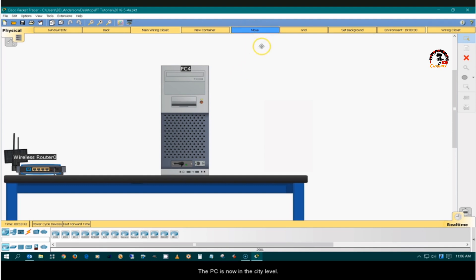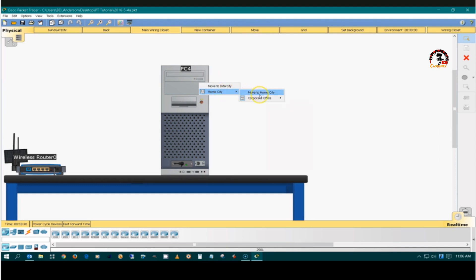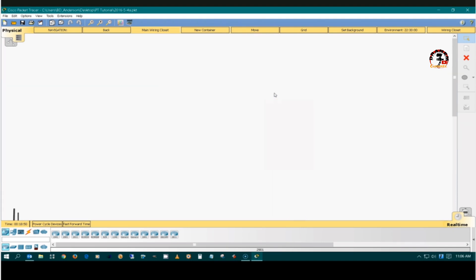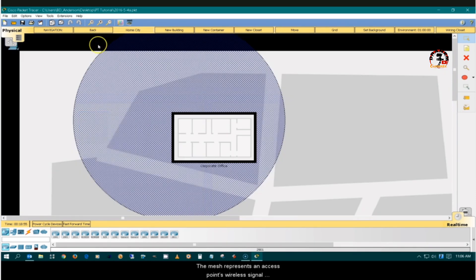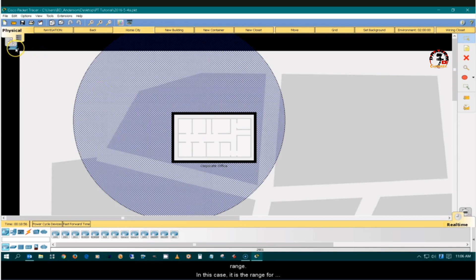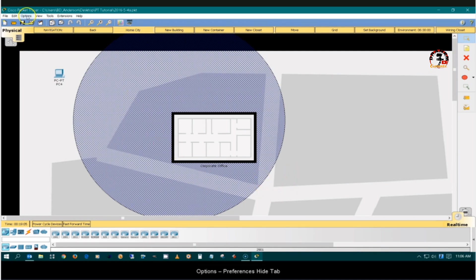The PC is now in the city level. The mesh represents an access point's wireless signal range. In this case, it is the range for the wireless router. In case you can't see the mesh or broadcast circle, they can be made visible from the Options > Preferences > Hide tab.